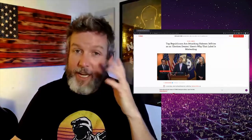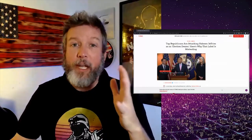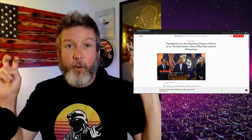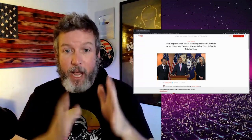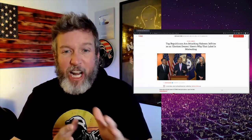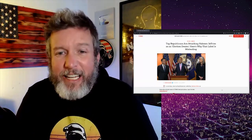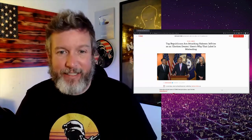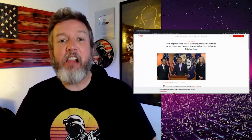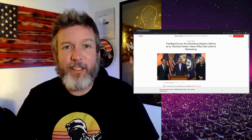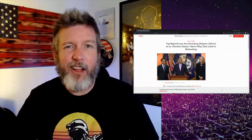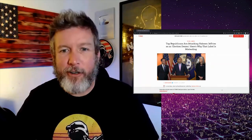This is like the ultimate. It's different when Democrats do it. Top Republicans are attacking Hakeem Jeffries as an election denier. Yeah, that's because that's what he is.